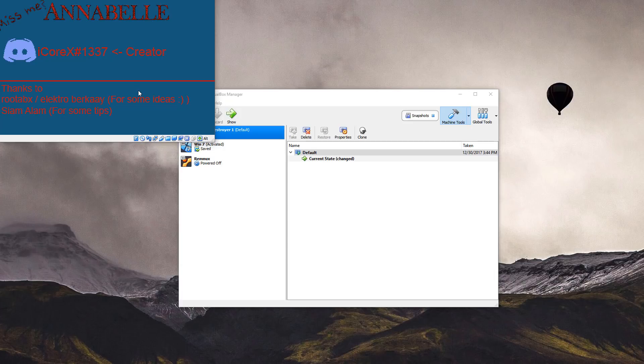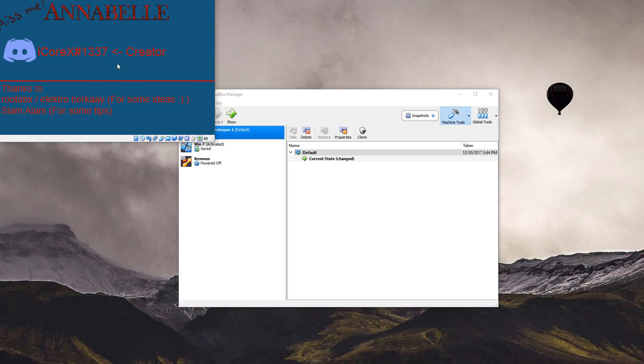Alright, so after rebooting it seems this is what you're greeted with. Annabelle icorex hash 1337. That sounds like a discord tag. So that's kind of cool. And it says miss me sarcastically. Like yeah, do you miss your machine? Like yeah. So that's nice.